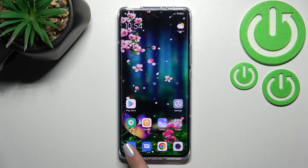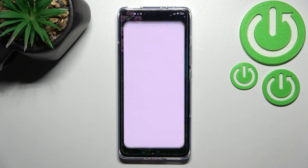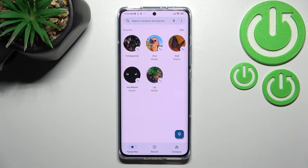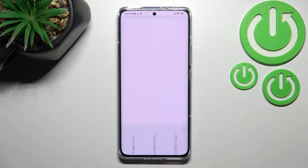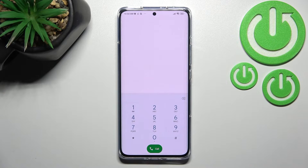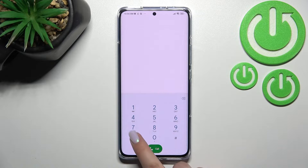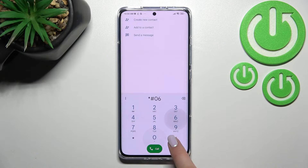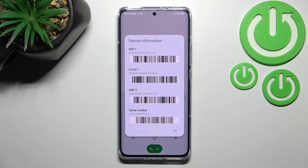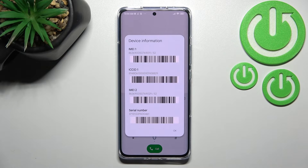Let's begin with the fastest one. Just enter the dialer, because this is the place where we can enter the code. The code is *#06#, and as you can see, this code provides us with both the main IMEI numbers — since we've got two different SIM slots — and also the serial number attached to this device.